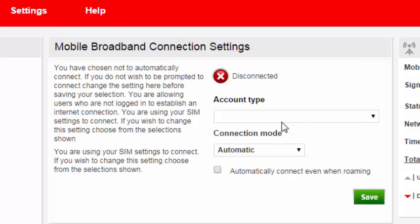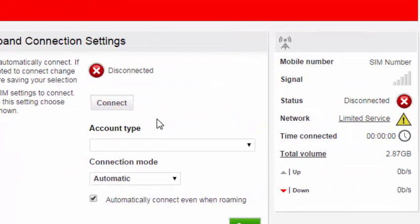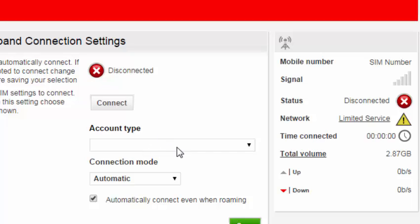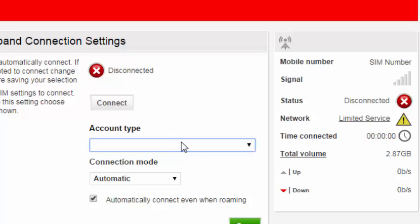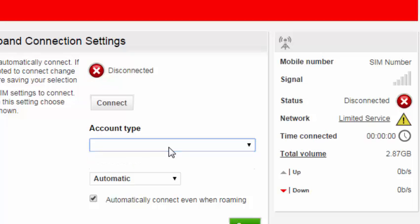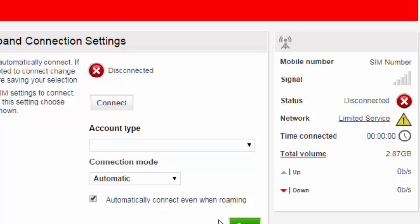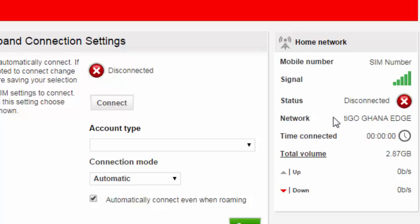That is all. Configure now and then here you choose the custom settings. So you can set the APN and then the network name. Now I'm using Tigo. See, now it has unlocked. So now the modem is now Tigo.